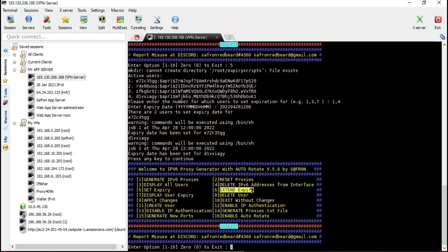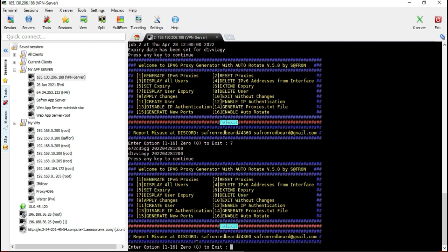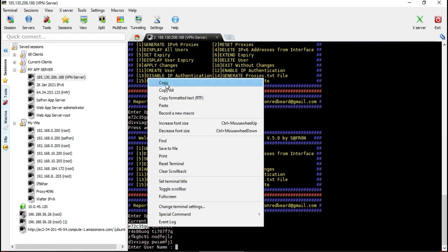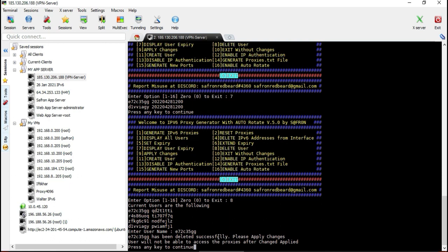Once done, you can extend the expiry if you want. You can also view the expiry dates of users with option 7 — it will show you each user's expiration date. You can display users and see their passwords. If you want to delete any user, you can copy-paste the username and the user will be deleted.